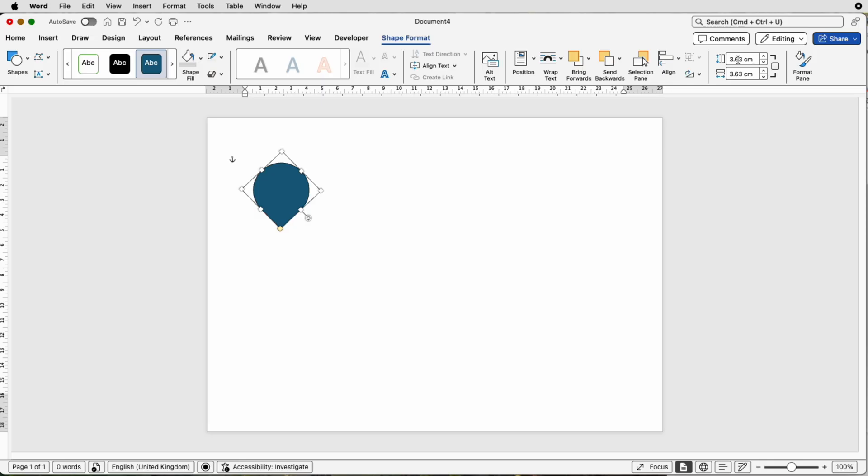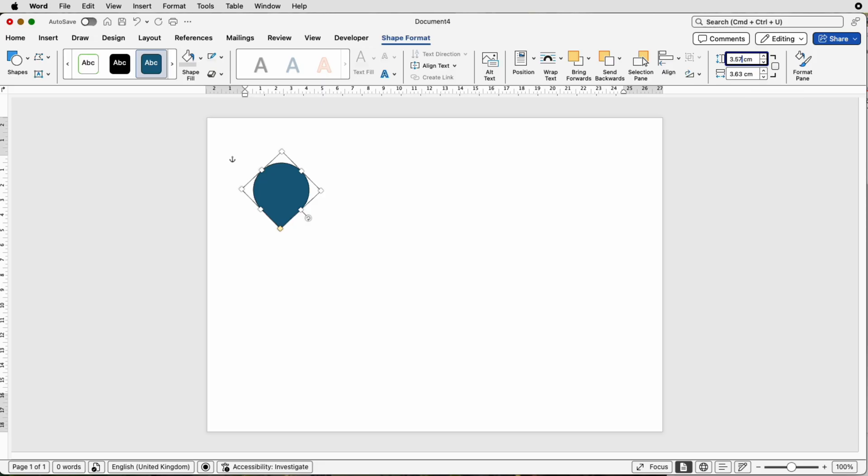Then we want to make it the correct size. For this demonstration, go up to this section here in Shape Format. If this doesn't pop up, it's because you haven't selected your shape. I'm going to select 3.57. Make sure this is checked here, and then when you press Enter, it will change this one here so it's a perfect square again.